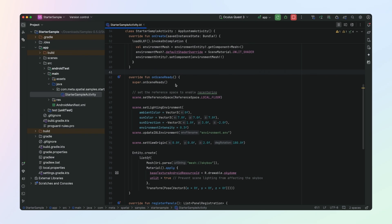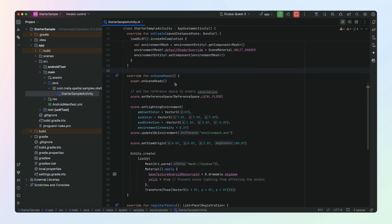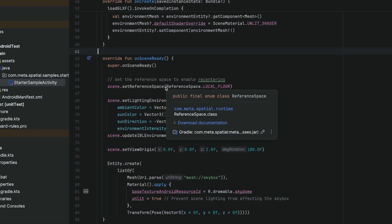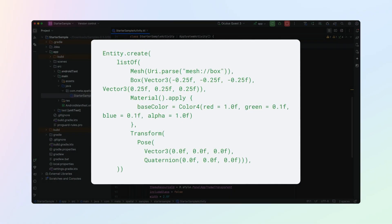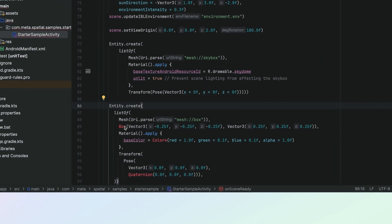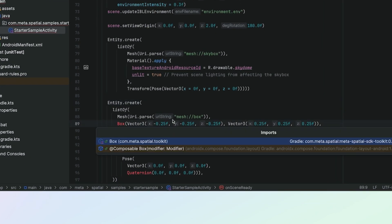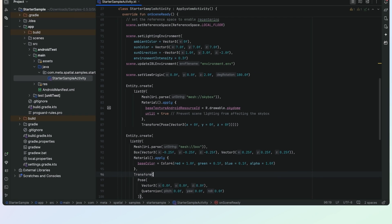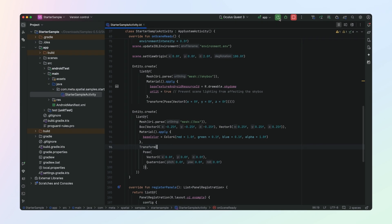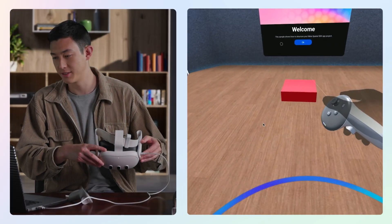Let's add something to our scene. Open up the Starter Sample Activity file. In here, you'll see an OnSceneReady function in the Main Activity. The system calls this function when the spatial scene is ready to be populated. Let's add a simple cube into our scene here. We'll bring in the necessary imports. Now we've got this red cube in the center of our scene.